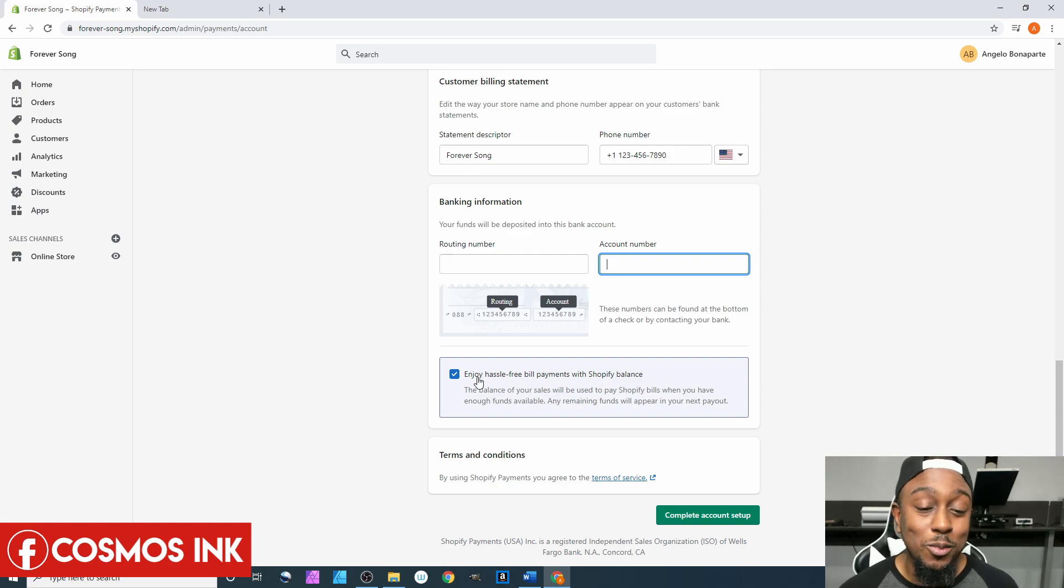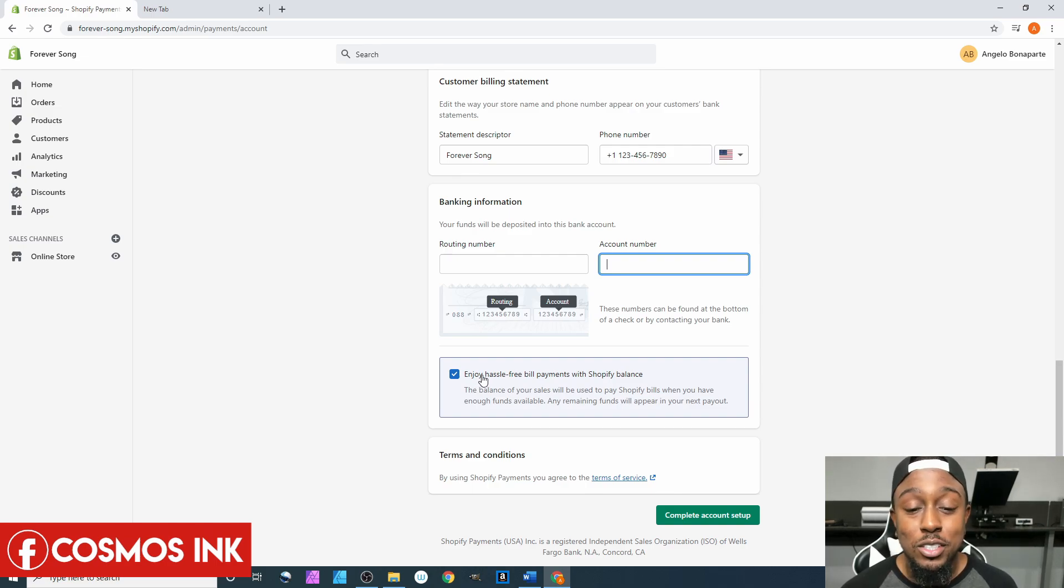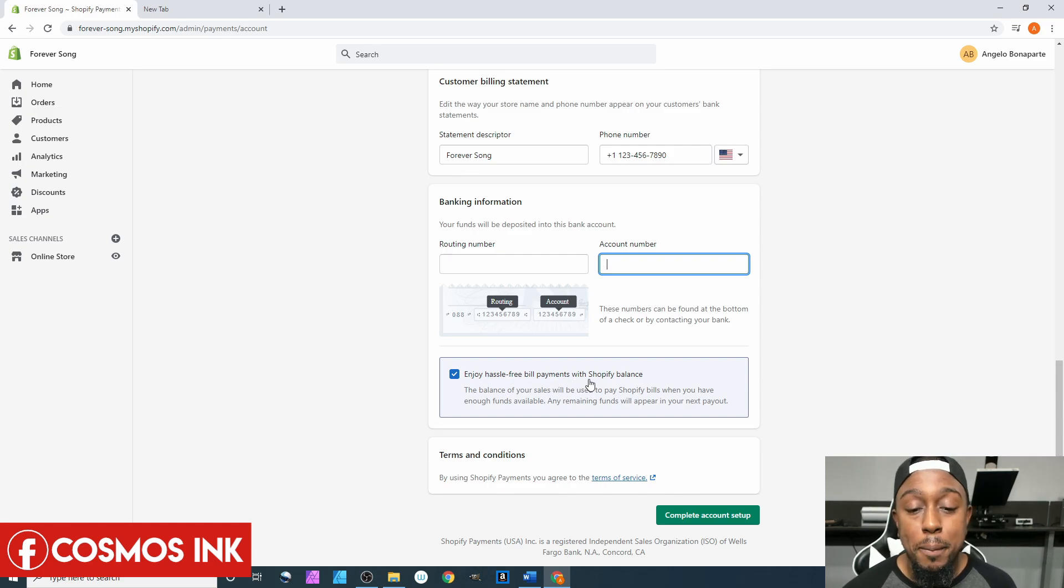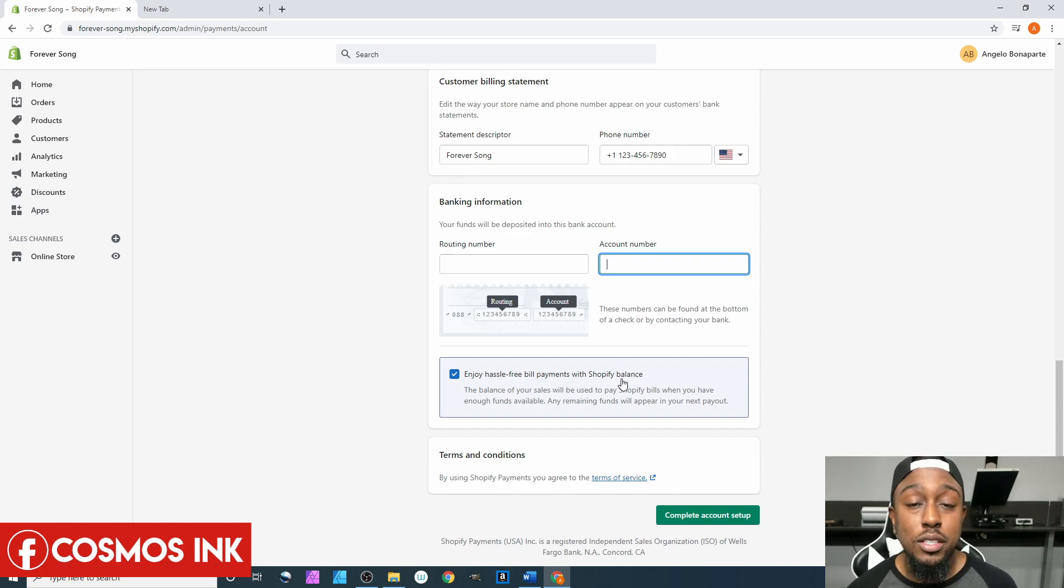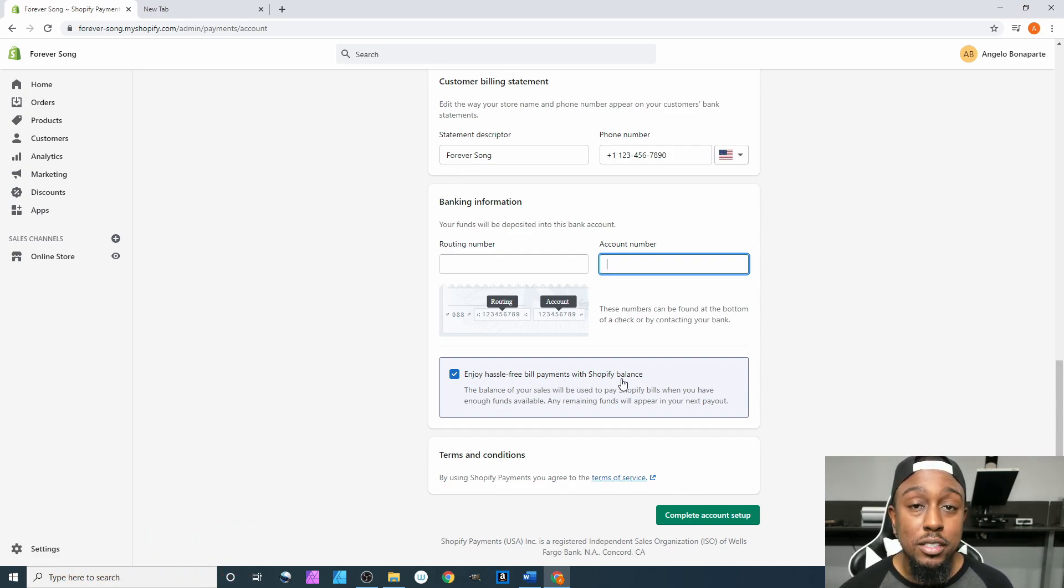From here you're going to put your routing number and your account number.